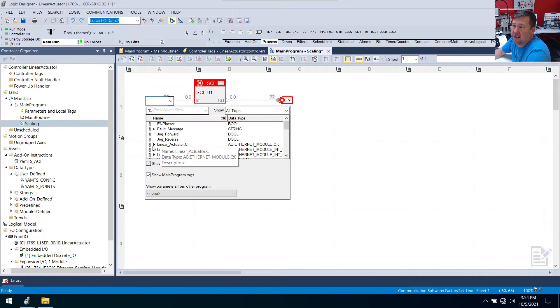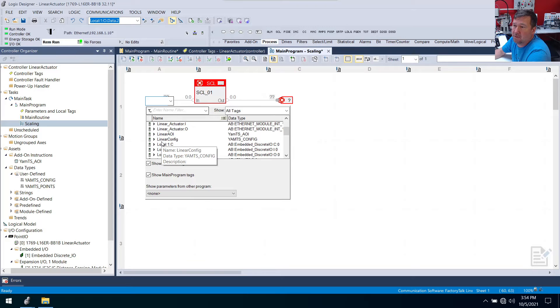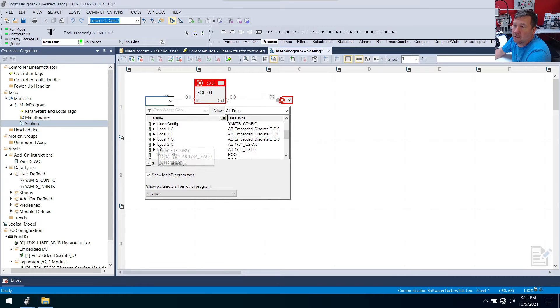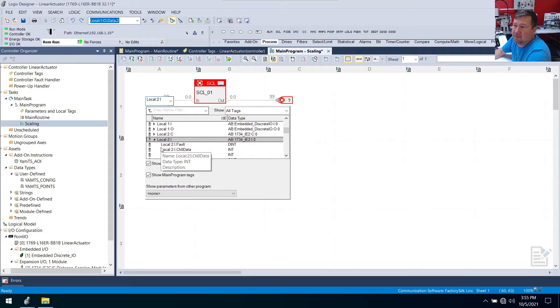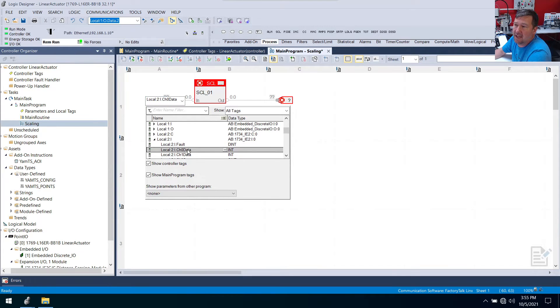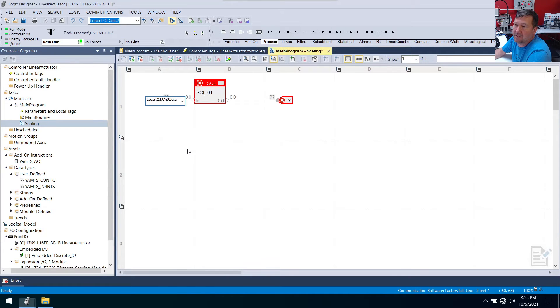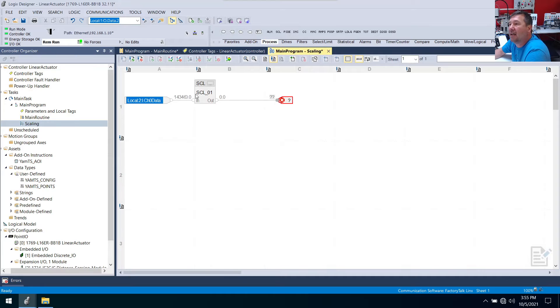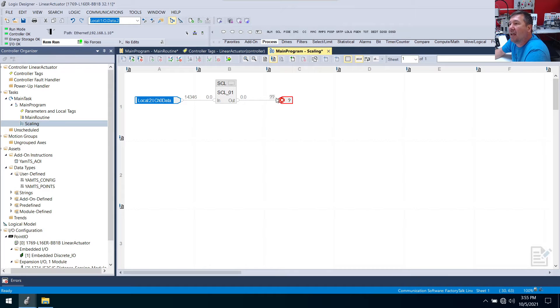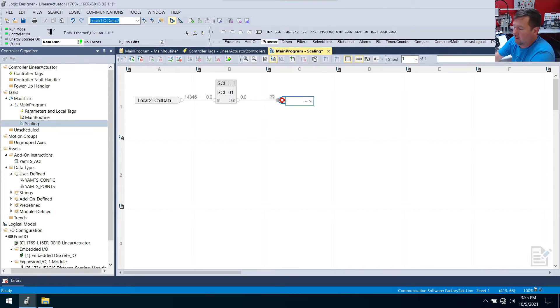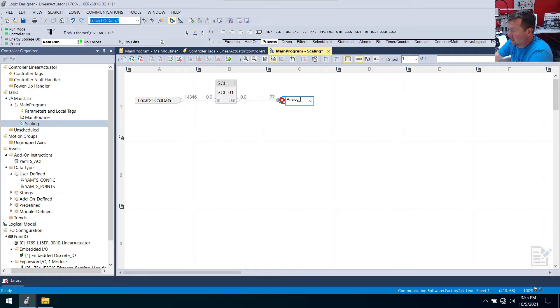We'll go ahead and use the drop down just so you see it. So I'm going to go to local colon 2 colon i. And then we want to find the ch0 data. That's what we're going to bring in. We'll just drag it over a little bit so we can kind of see, but have some logical space in here.